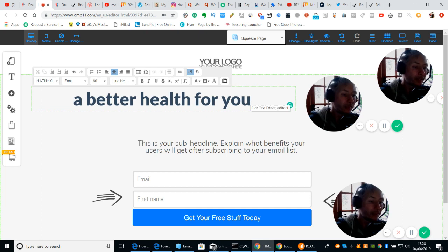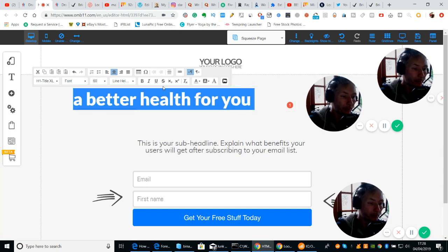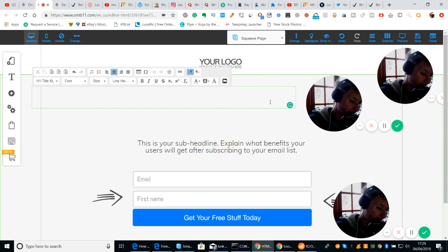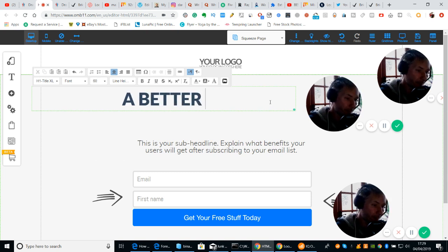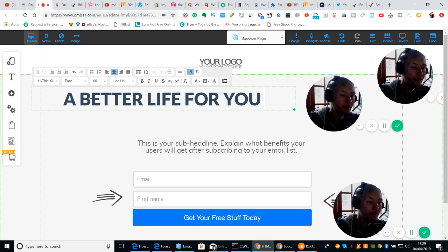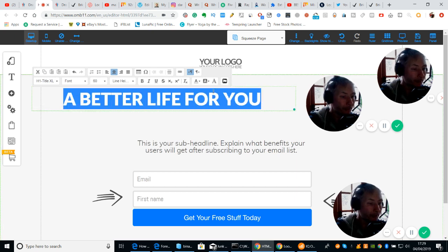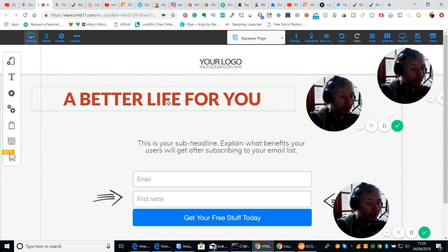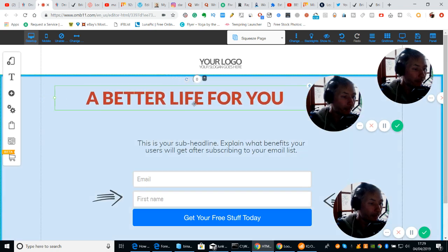Now normally I would do this in capitals. If you want to change color — highlight, click on this link here for text color and we do red. Now when you push the button, that's in red. How easy is that?